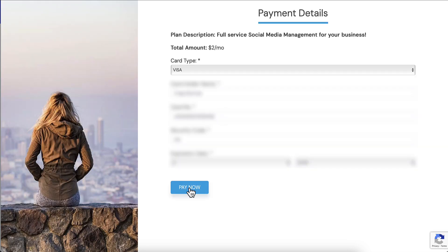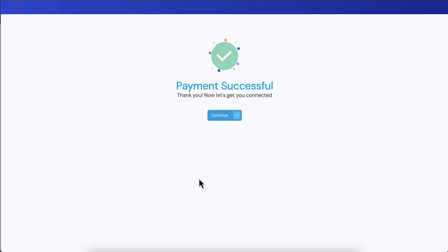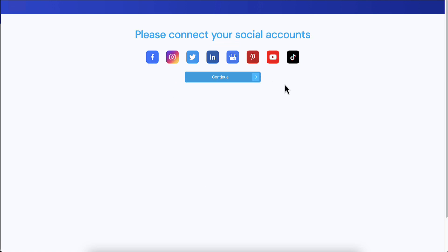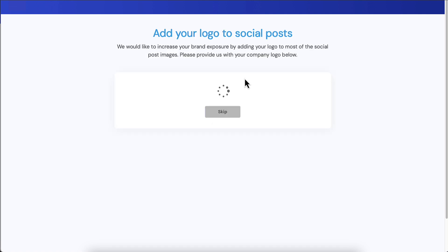Now that the credit card is processed, we have a new animated payment successful page and it automatically advances you. Here's where they can connect their own social accounts, so they don't need to send you their passwords in some unencrypted way. This way you don't need to transmit passwords at all and it's their responsibility to set this up. They click continue.